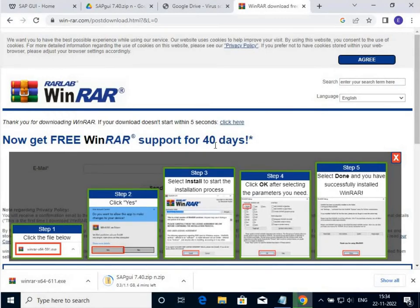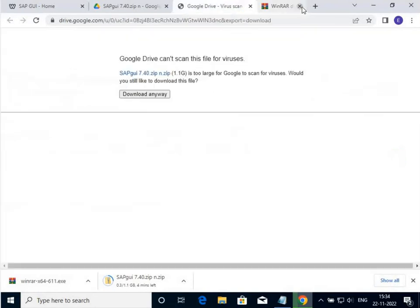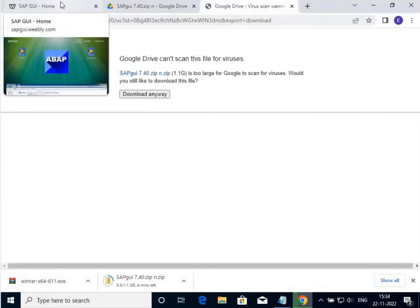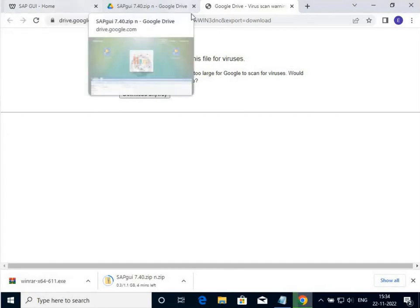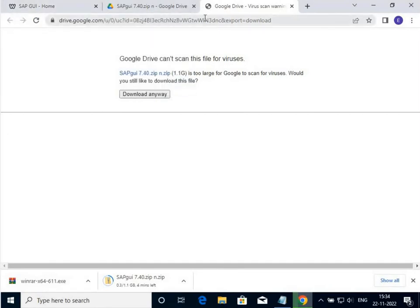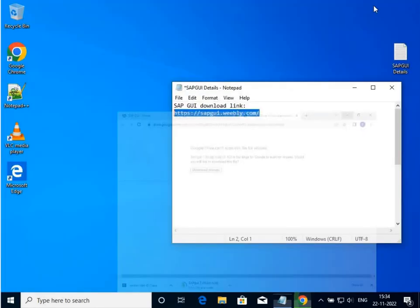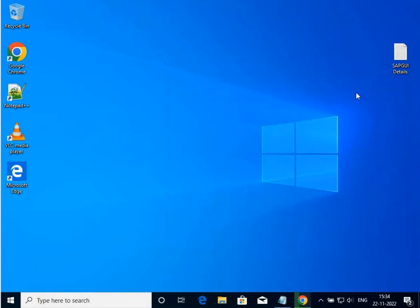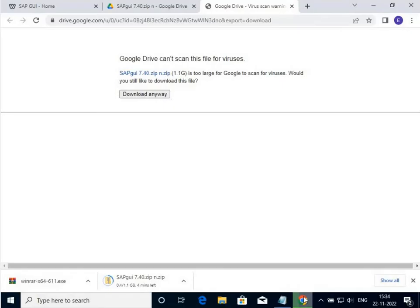I wait for my SAP GUI file to be downloaded. It depends on your network speed, internet speed basically, how much time it takes to download the SAP GUI. After that download, I will show you how to create a new connection to connect SAP GUI to your SAP server.